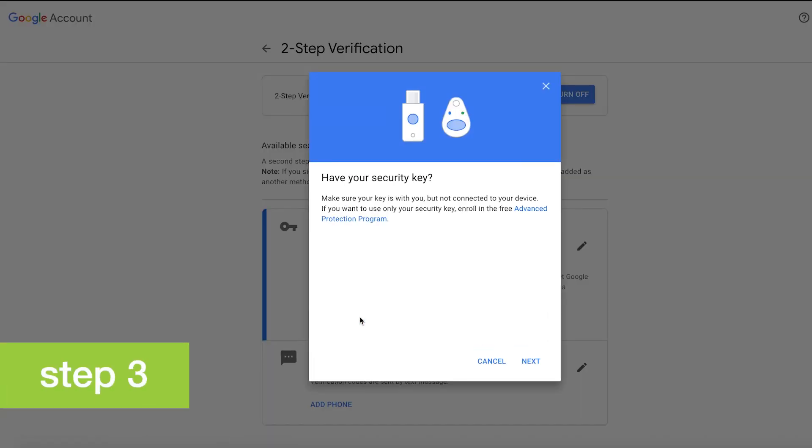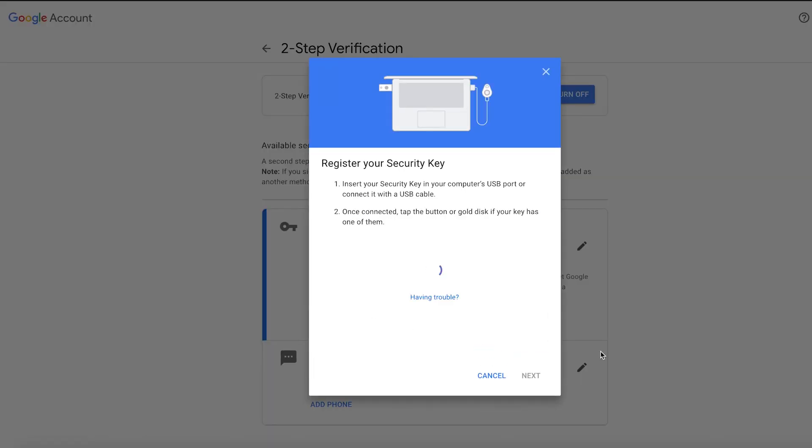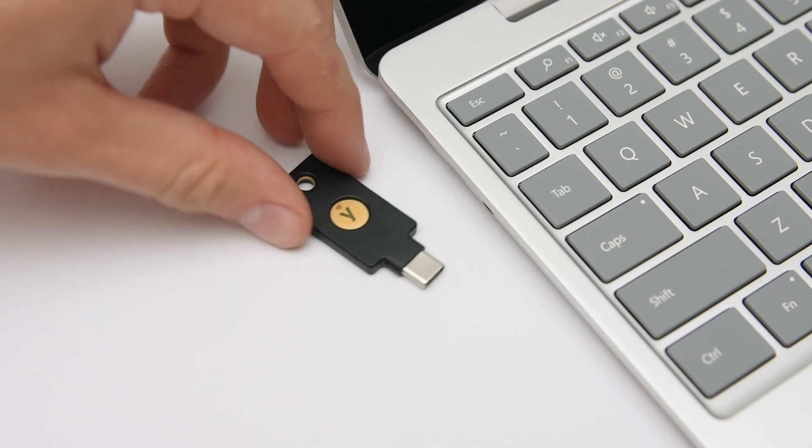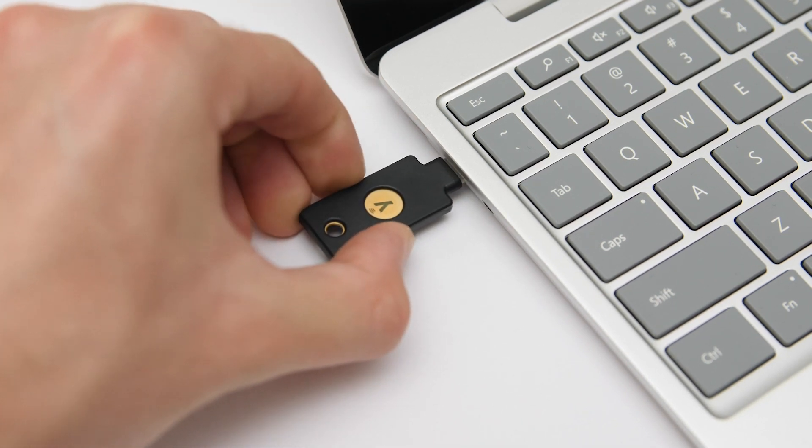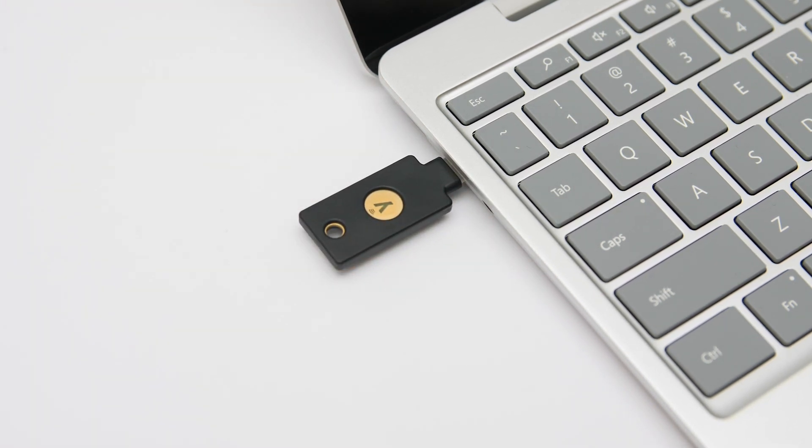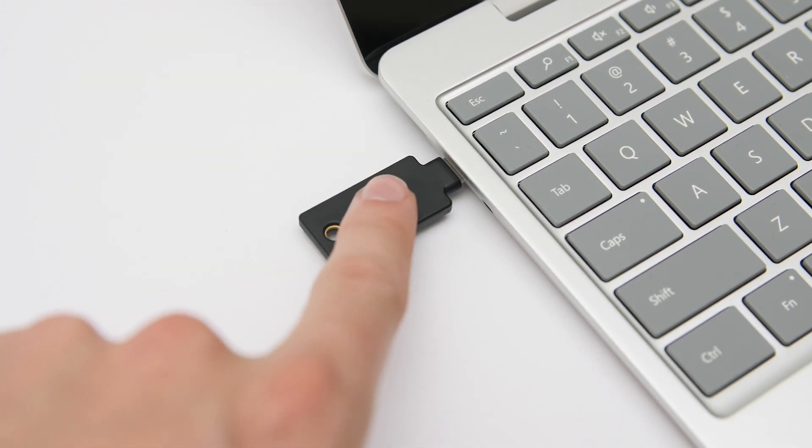Step 3. Adding a spare key to your service minimizes the risk of getting locked out of your account. Be sure to add your spare key at the same time as your primary key.